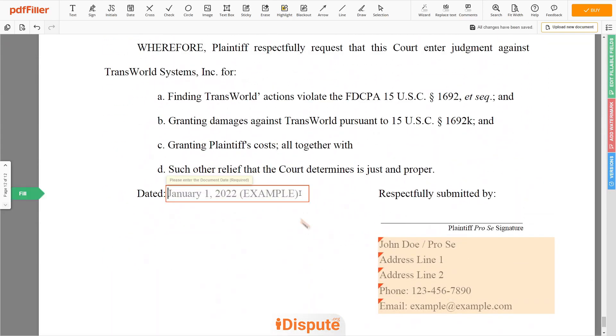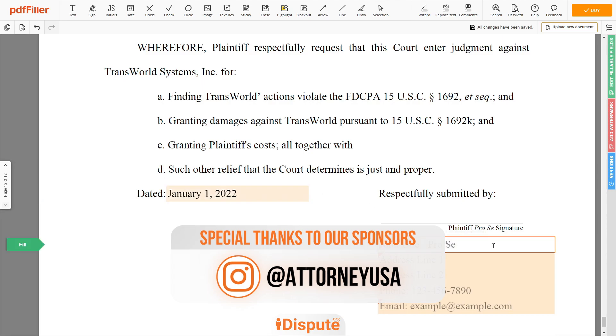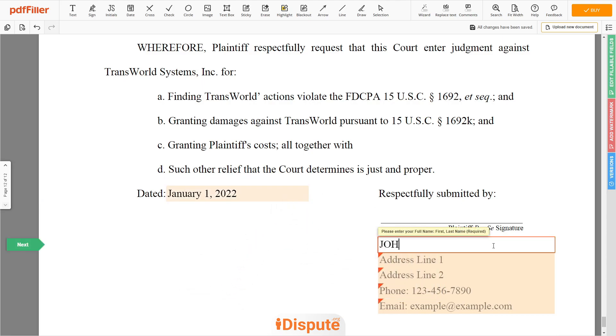Choose the document date. Next, enter your first and last name — John Doe.